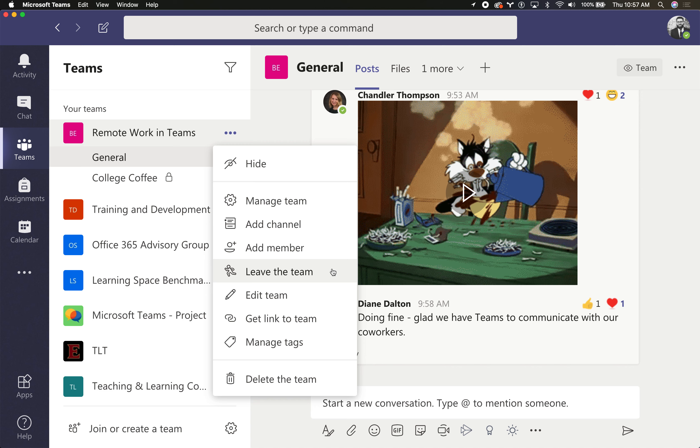Now, to go back into the team, if you don't have a team code, you're going to have to ask one of the team owners to let you back in, so make sure that you want to do this before you actually do it.